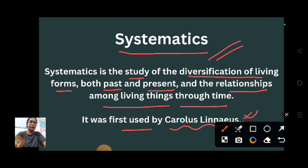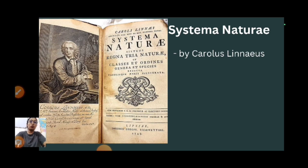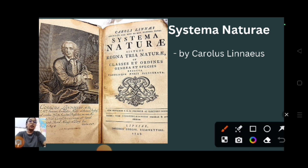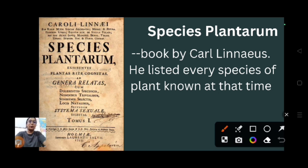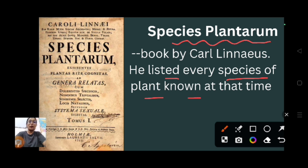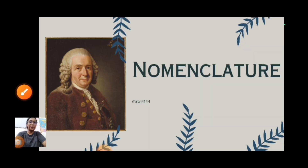Moving on, we'll see what two books were written by Carolus Linnaeus. The first book was Systema Naturae, and the second book is Species Plantarum, in which he listed various species of plants known at that particular time.